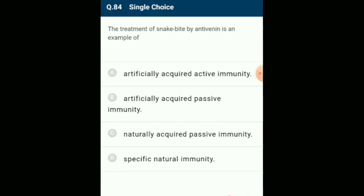The treatment of snake bite by anti-venin is an example of artificially acquired passive immunity. Antibodies produced in one individual are transferred into another individual through injection. Serum of animals (e.g., hyperimmunized horses) containing antibodies is injected into humans against rabies, tetanus (ATS), or snake bite (anti-venom). The answer is option B: artificially acquired passive immunity.